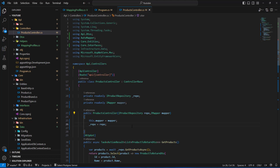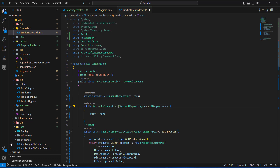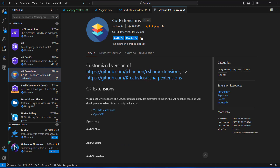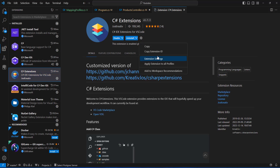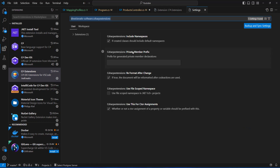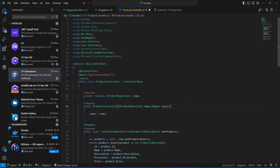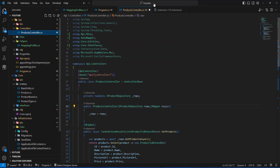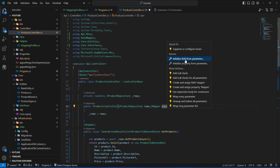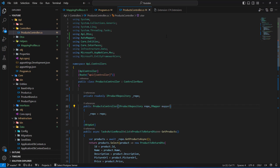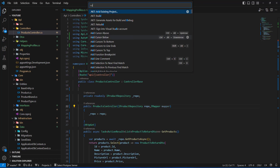We've been struggling to get the underscore prefix on private fields automatically. There's a way to configure this: go to the C# extension settings, find the Private Member Prefix setting, and add an underscore there. Let's test whether it works or whether we need to reload VS Code.